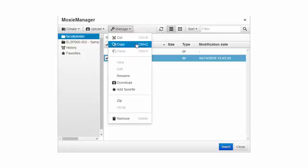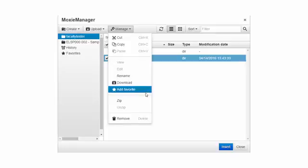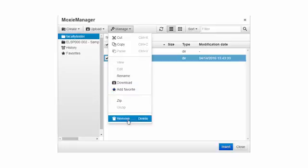I can cut, copy, rename, download, add it to my favorites. I can zip up numerous files or in this case remove the folder.